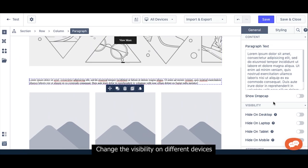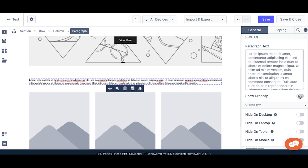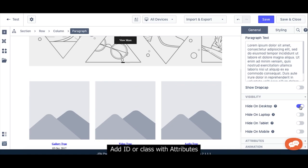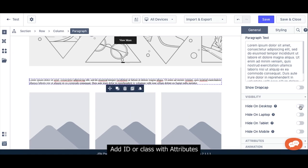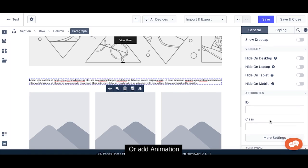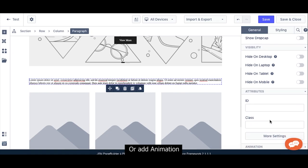Change the visibility on different device, add ID or class with Attributes, or add Animation.